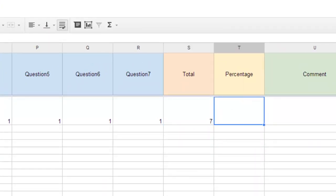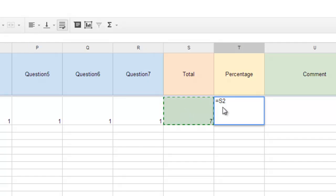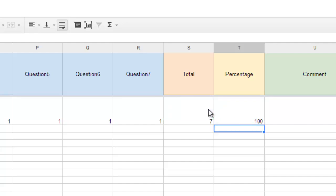Now for the percentage, same thing, we're going to choose equals, and now we're going to take the total, so we'll take this cell, so equals this cell divided by the number of questions. In this case, it's seven, and then times that by 100. So that should end up being 100%. Very good.